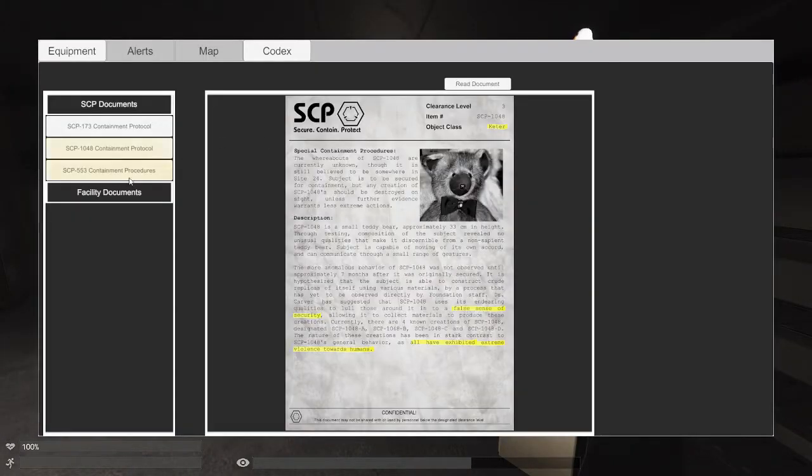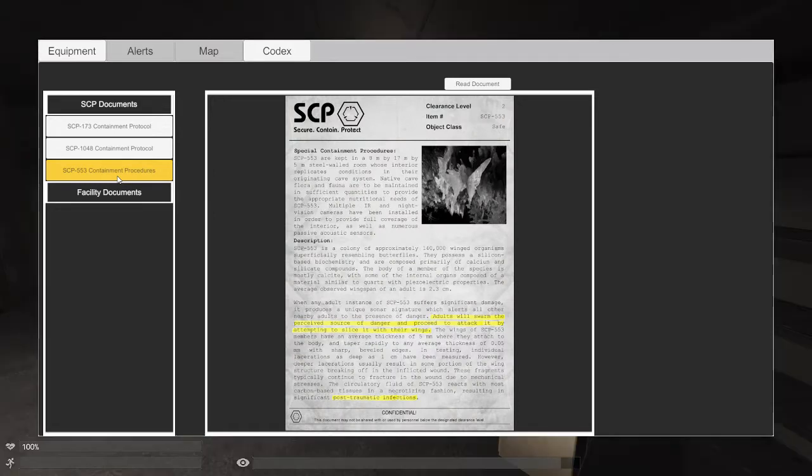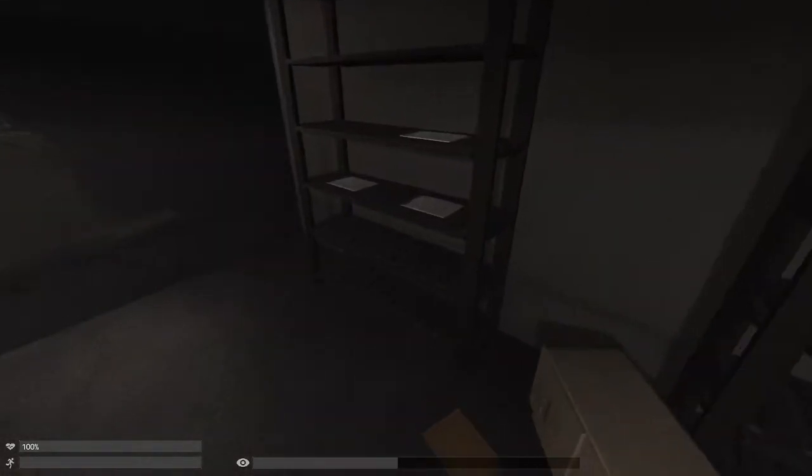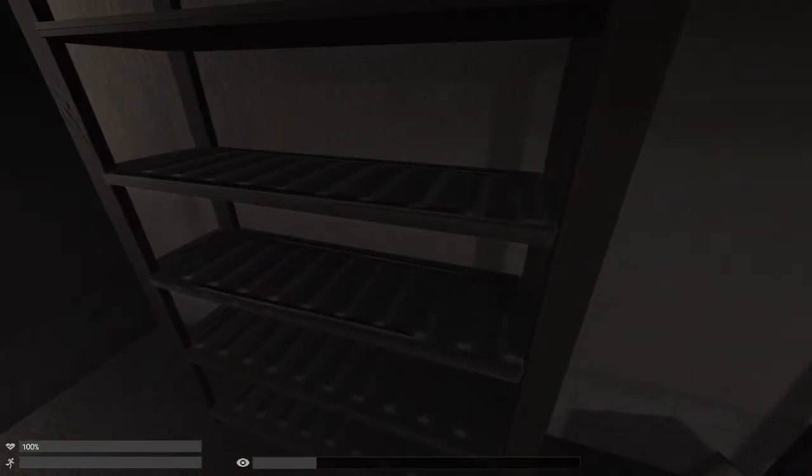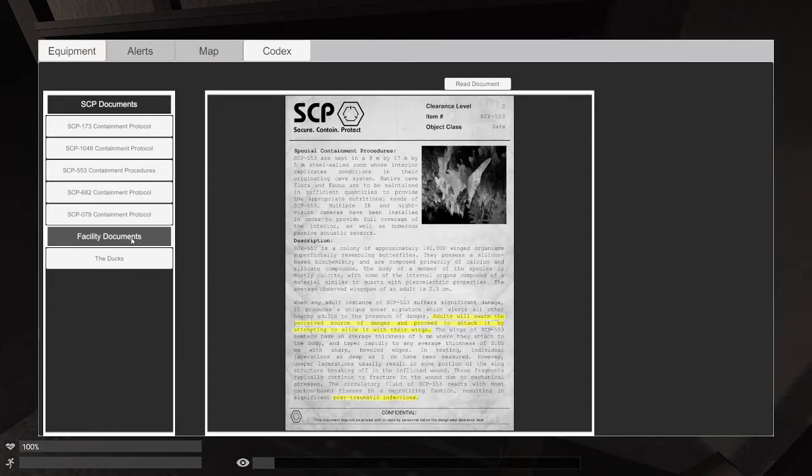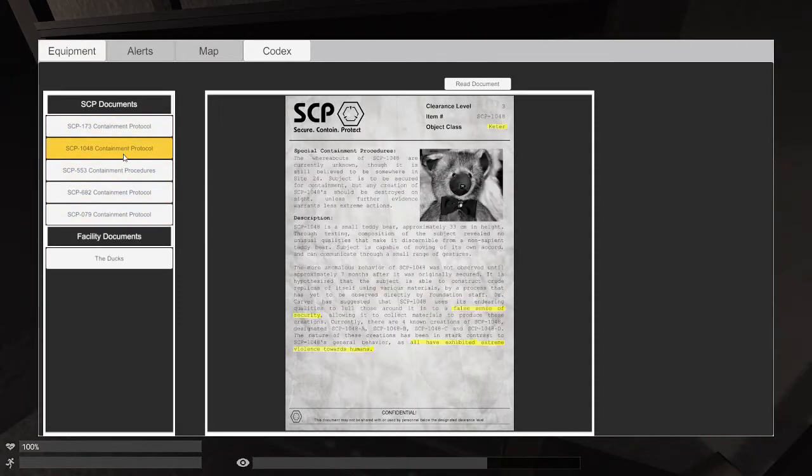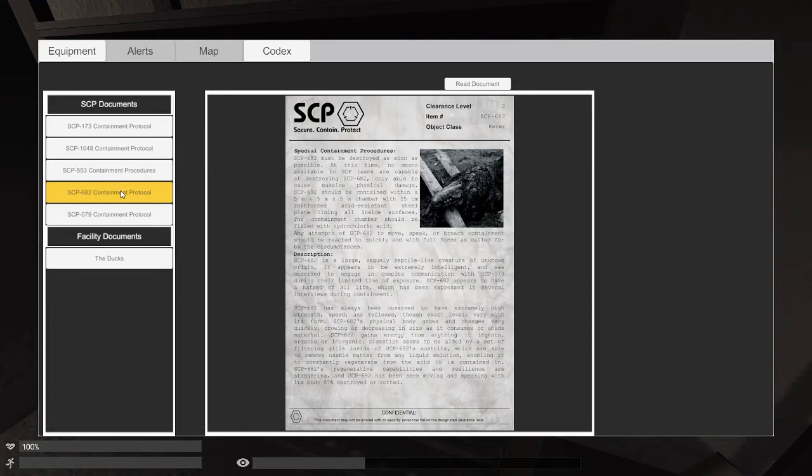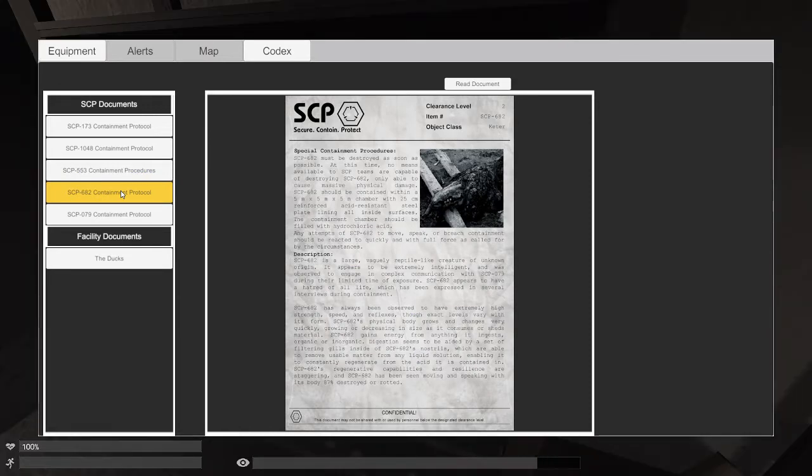The nature of these creations has been in dark contrast to SCP-1048. Its general behavior and all of the things are extremely balanced towards humans, so that's just great. We had another one, didn't we? That's one of the butterfly things. We're not going to read all that though because it takes a little bit of time. We've got loads of papers. We've got the bird, the butterfly. What's that? SCP-682, it must be destroyed as soon as possible, whatever that is.